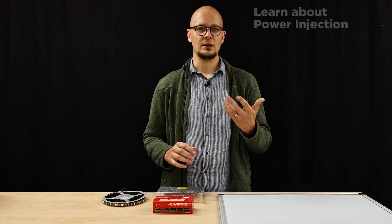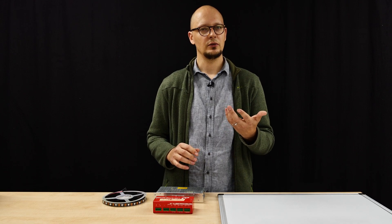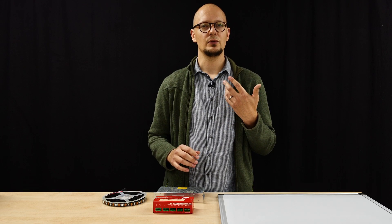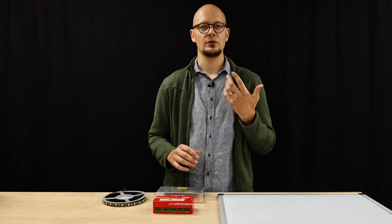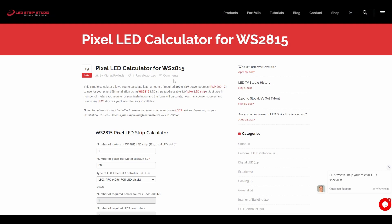We have a tool available on our page that will help you to do this calculation for yourself. Please notice that this calculator will work with this specific type of strip. Some time ago we decided that we will be working with 12 volt strips in most of our projects, and we can only recommend it.